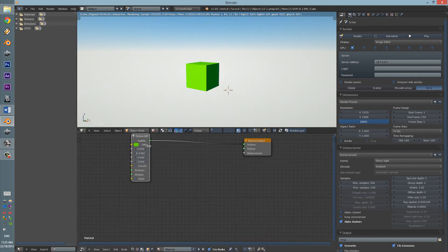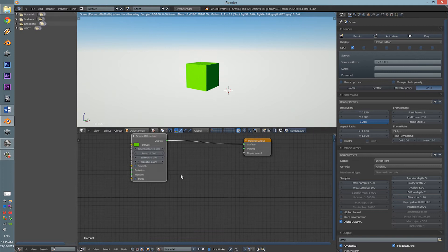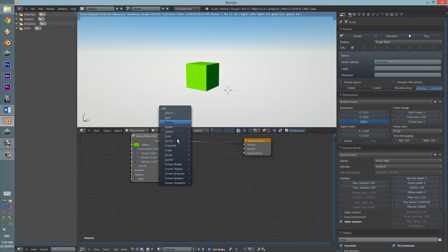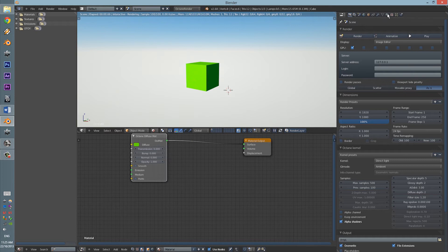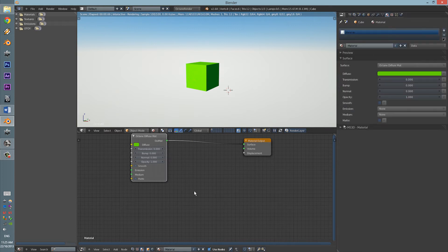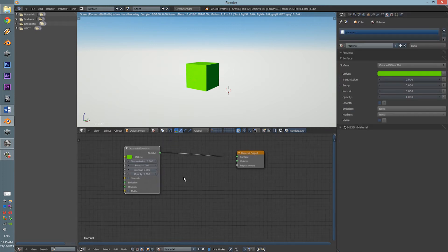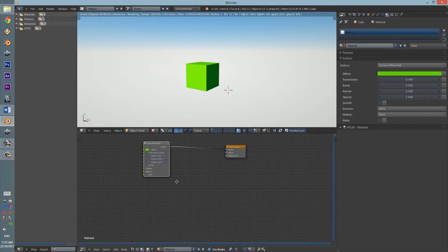Also, you can Shift-A for the Shaders or you can go and do it the hard way. For a more complex way, you would obviously do it in the Node Editor. So, that's Diffuse.